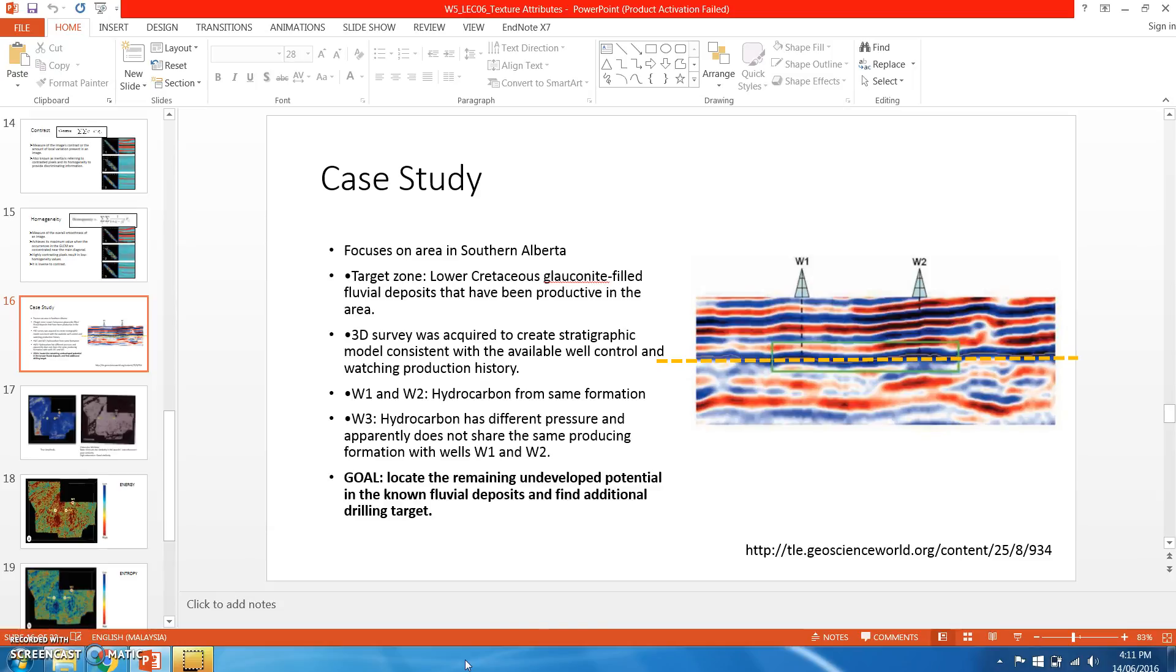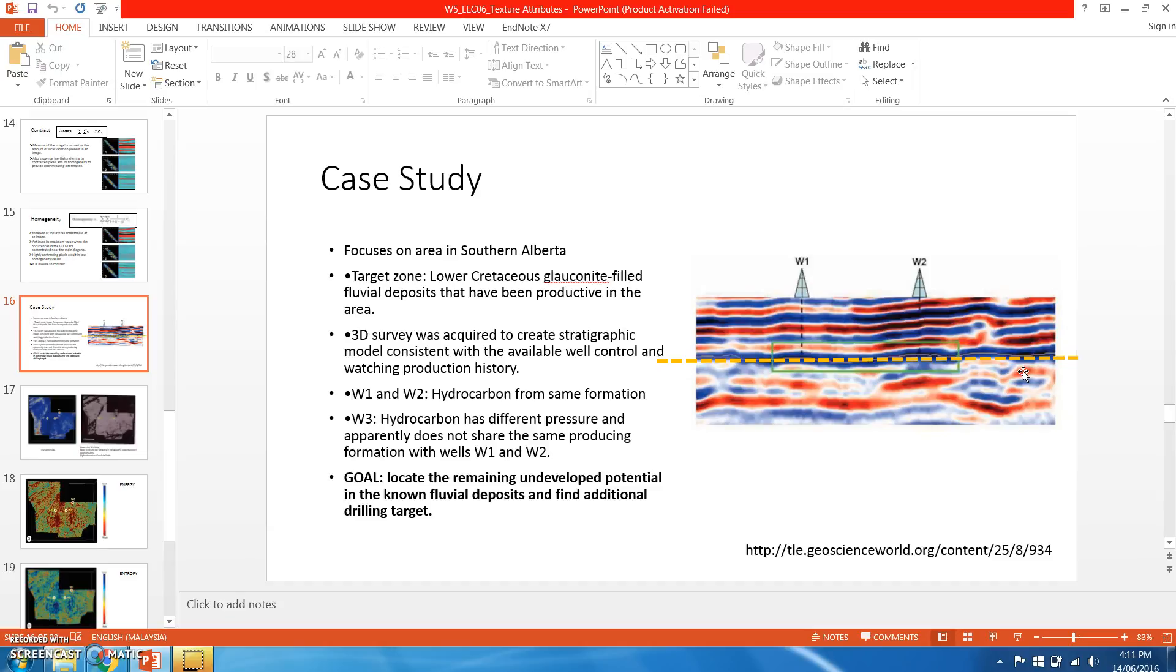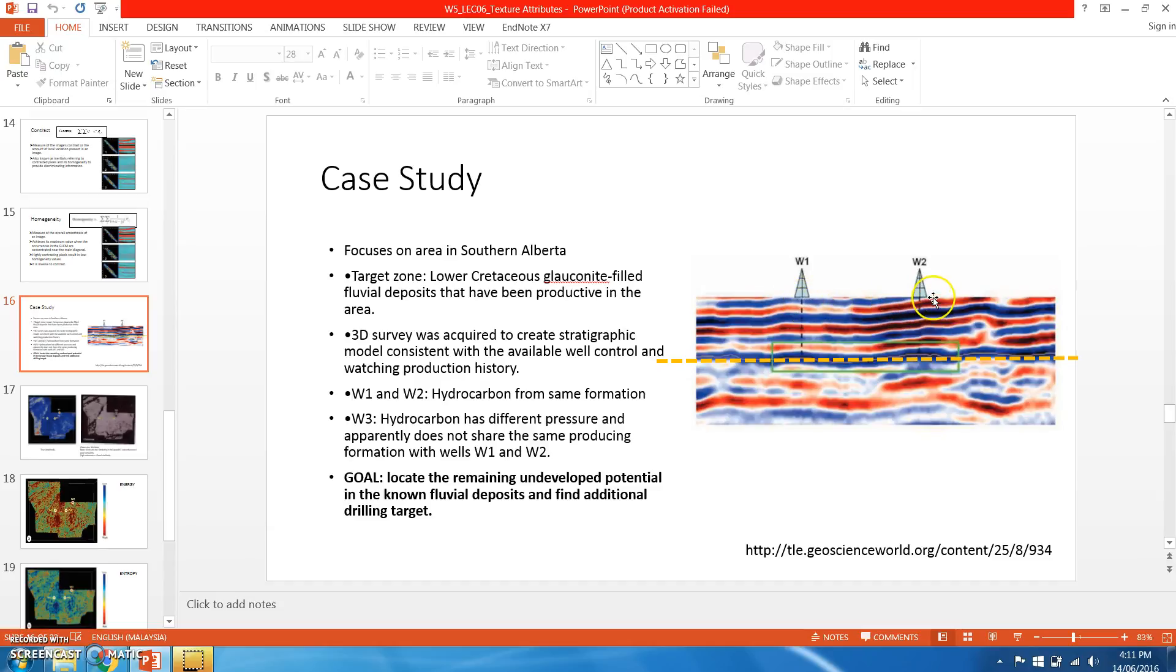This is the highlighted zone. This is a Lower Cretaceous glauconite-filled fluvial deposit that has been productive in the area. A 3D survey was acquired to create a stratigraphic model consistent with the available well control. We have three wells, but only two wells are shown in the cross section.